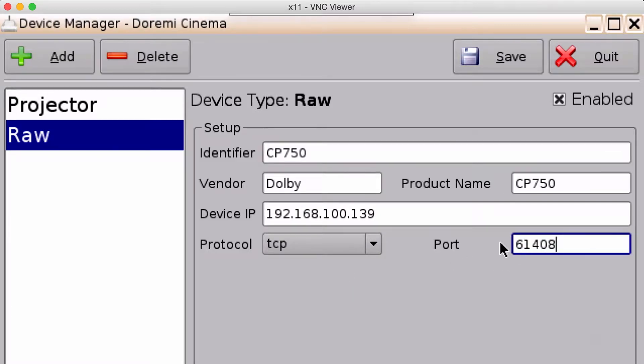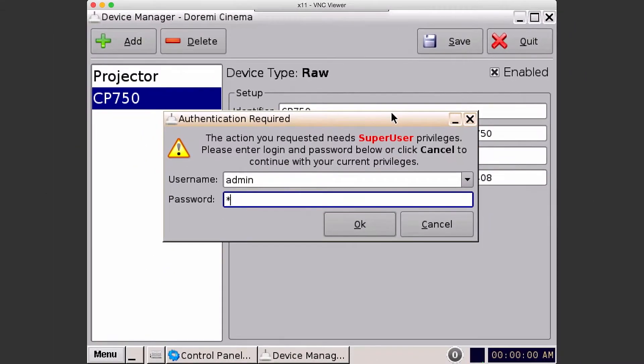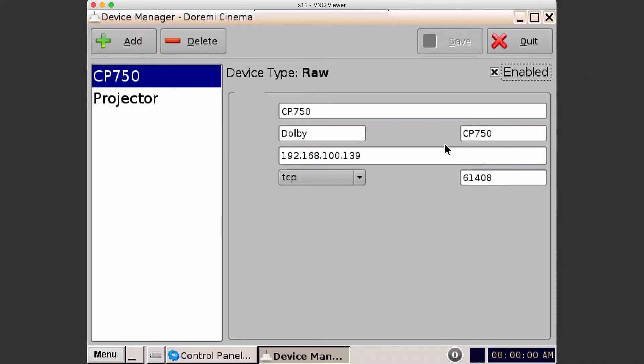Once you're done with all your settings, go ahead and click save. Enter in the password. And you're done.